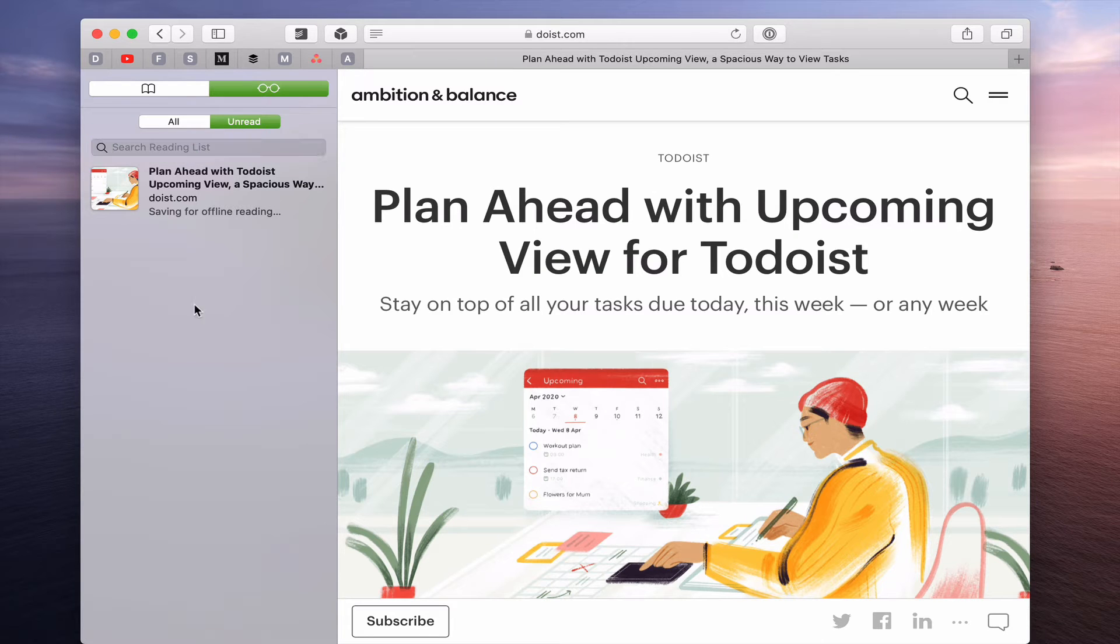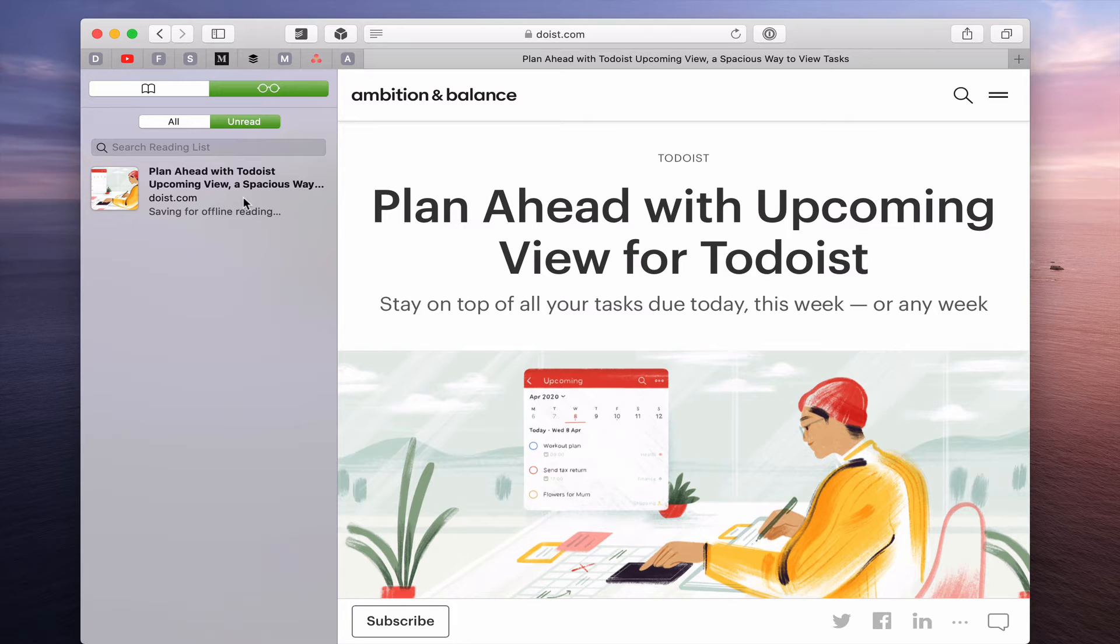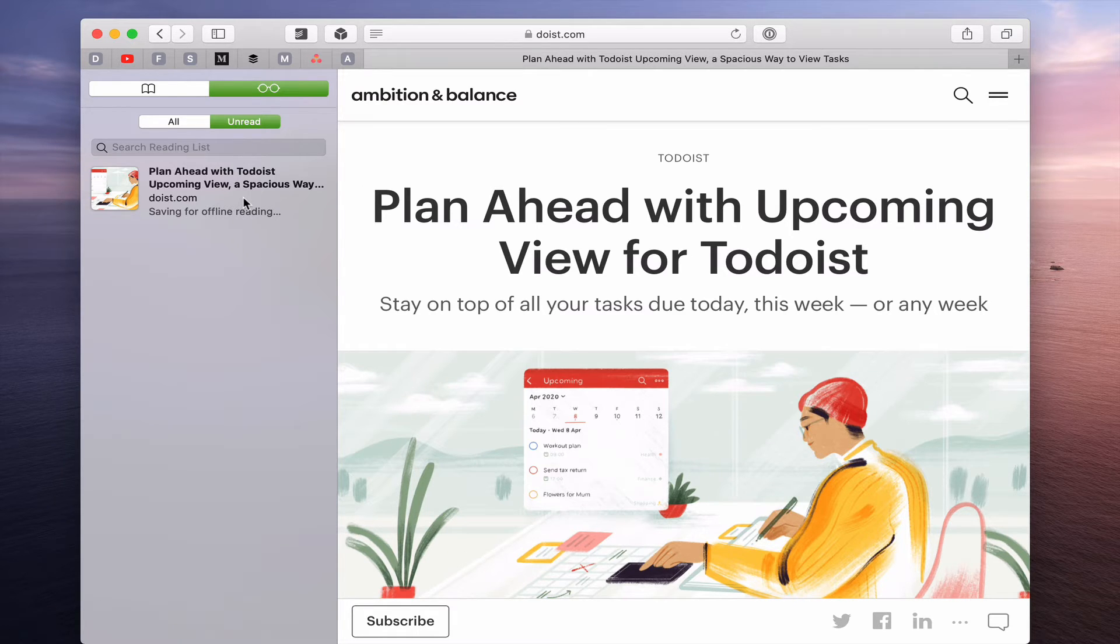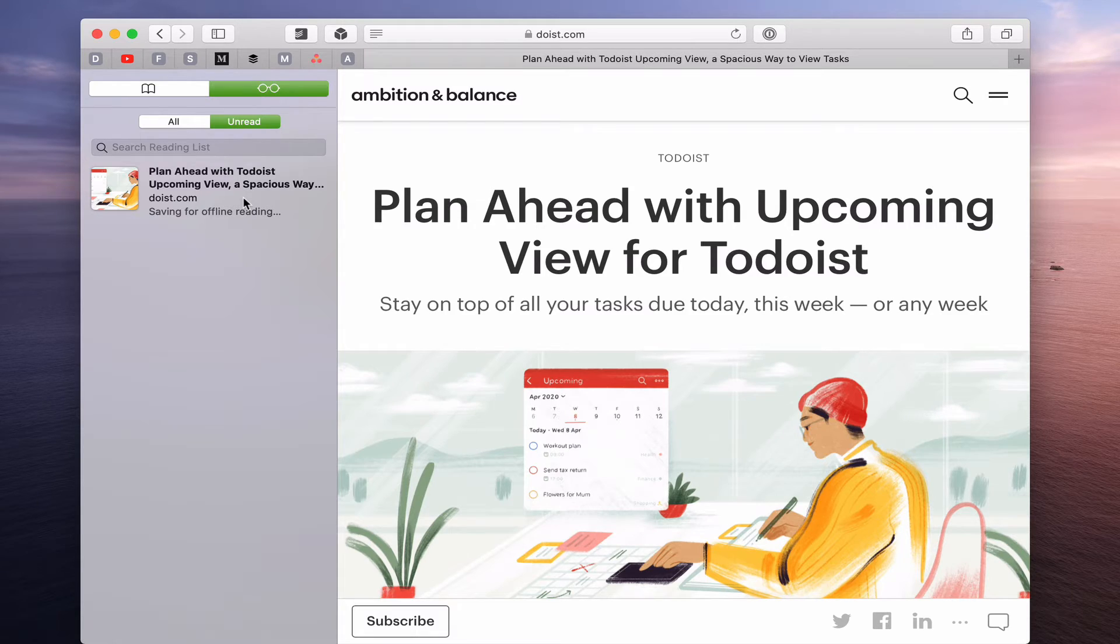And you also have the ability to search for articles in there too. At the moment obviously I have one. So that's that and that's going to show up on my iOS devices on my phone. And we'll just go over there now and I will show you how that is operating.